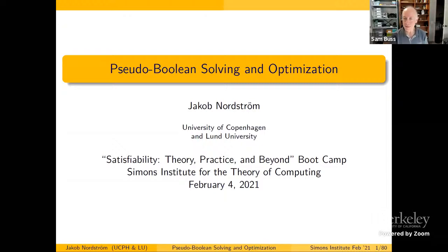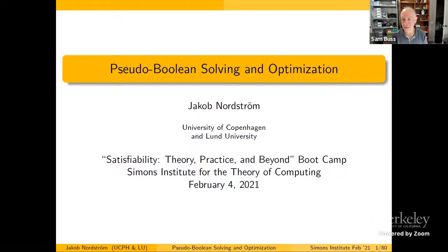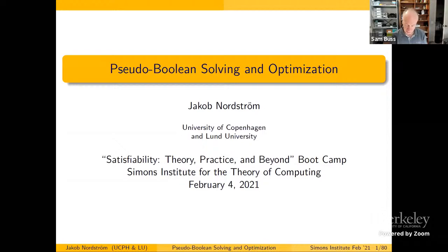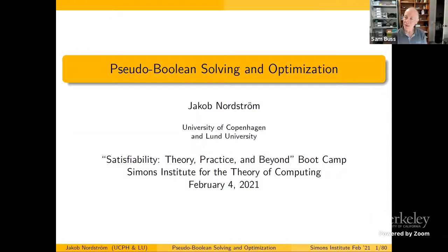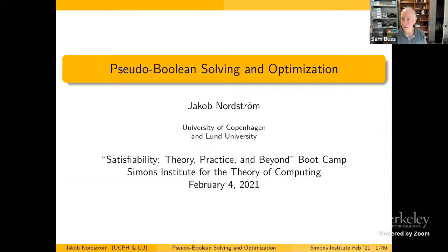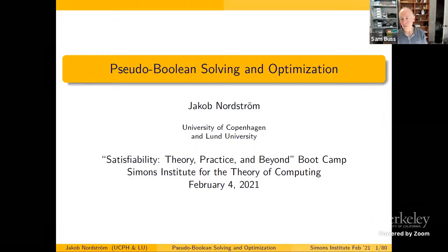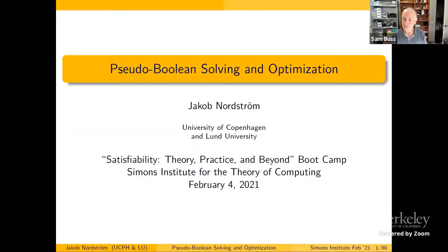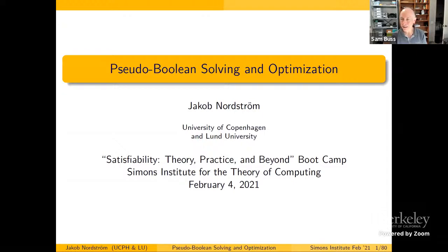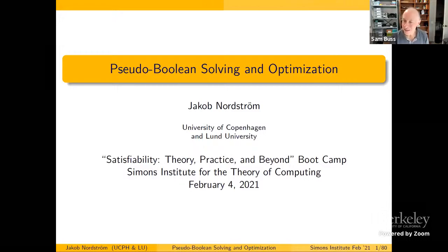Welcome to the fourth morning of the Satisfiability Bootcamp. It's a pleasure to introduce Jakob Nordstrom, who's talking about pseudo-Boolean solving and optimization. Jakob got his PhD from the KTH Royal Institute. He spent a couple of years at MIT, was on the faculty at Copenhagen for maybe seven or eight years, and is now a professor again at KTH. He works extensively in cutting planes, pseudo-Boolean solving, resolution, and resource trade-offs. He's one of the few people who really has feet firmly planted in both the pure and applied camps of Satisfiability Solving. Without further ado, Jakob, the floor is yours.